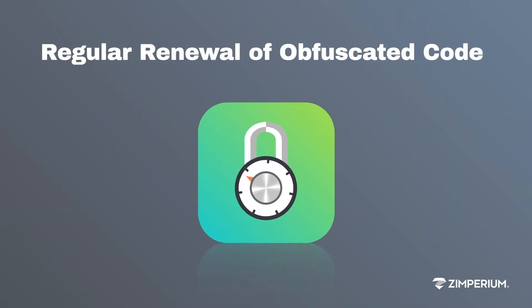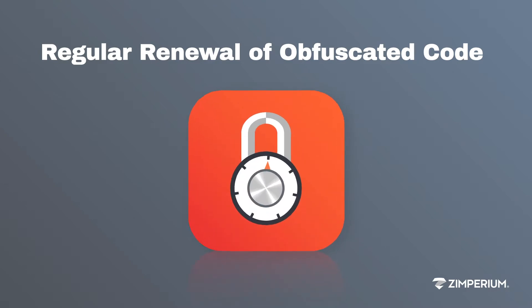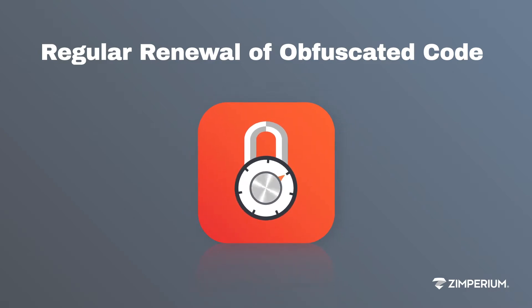Regularly updating apps and using diversification along with new obfuscation techniques frustrates hacker attempts to crack the system because they have to scrap their work and start over with every release.